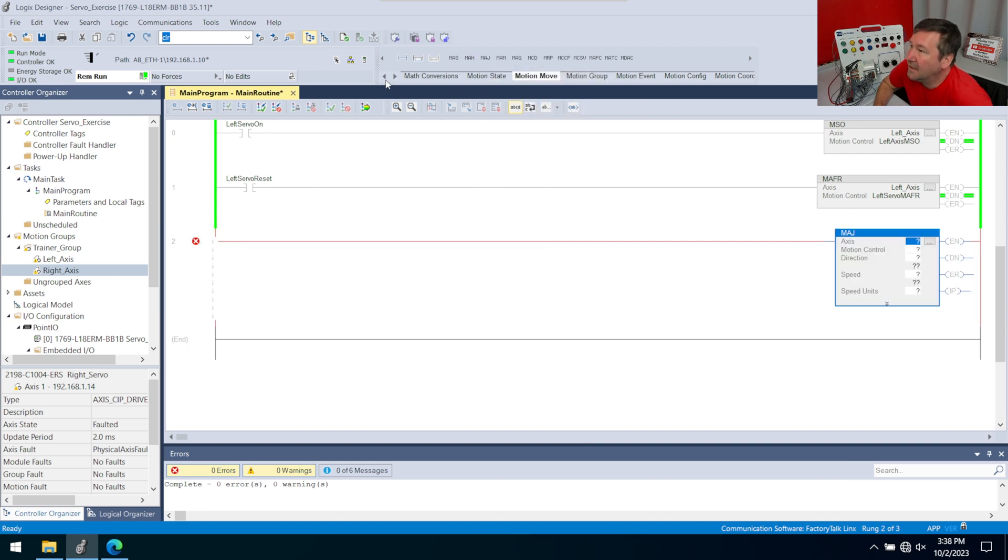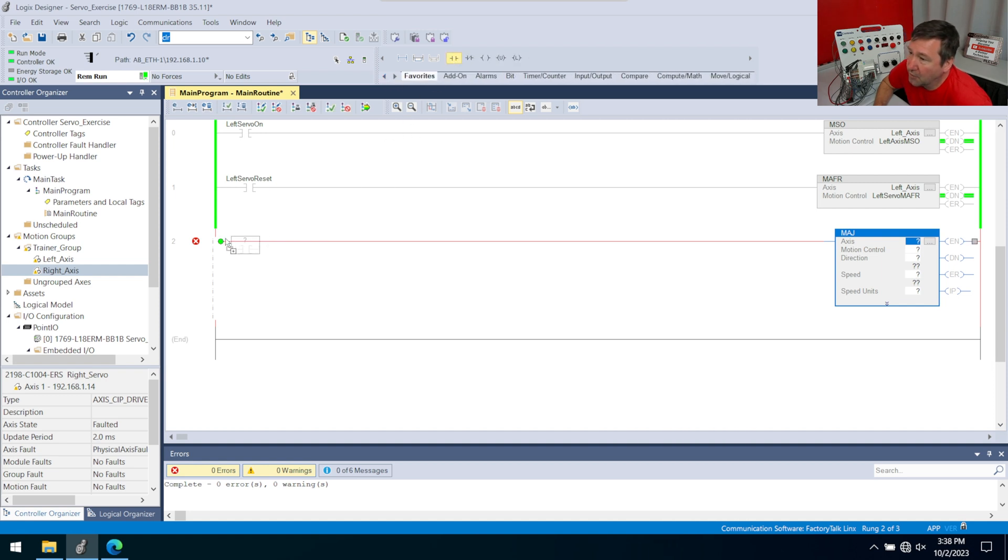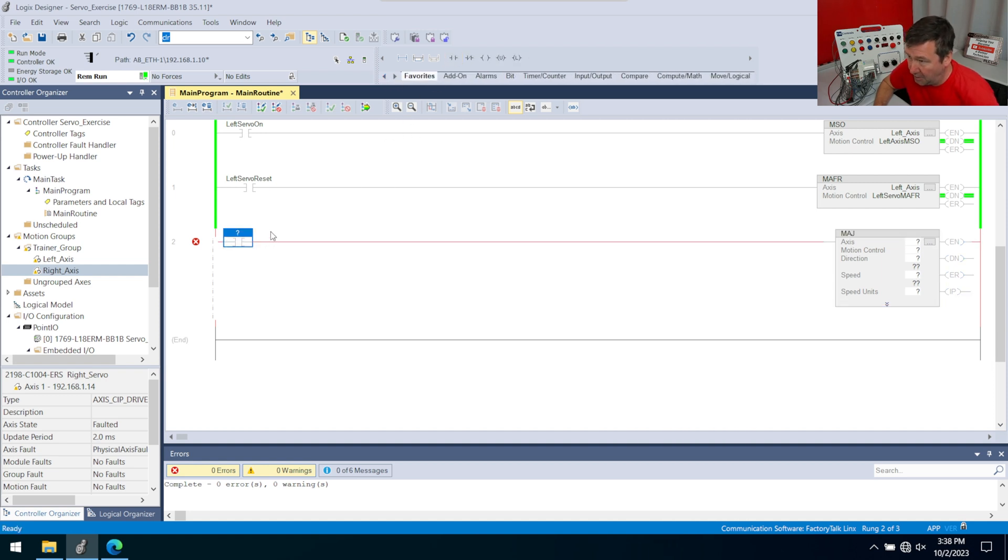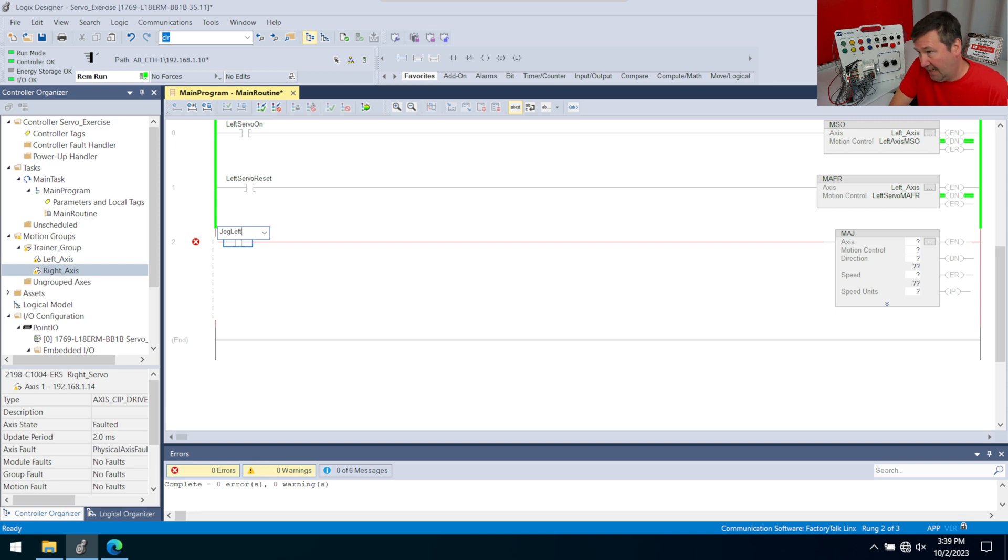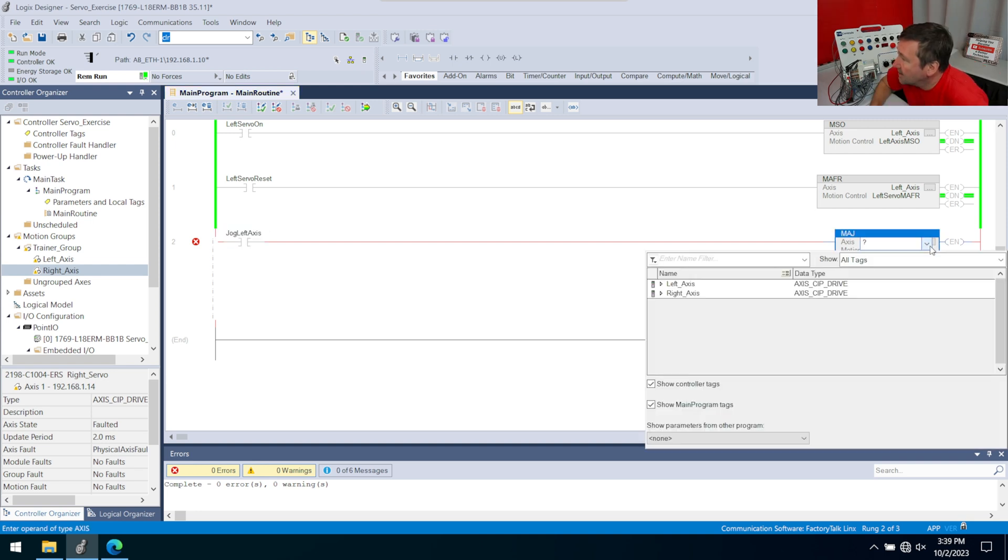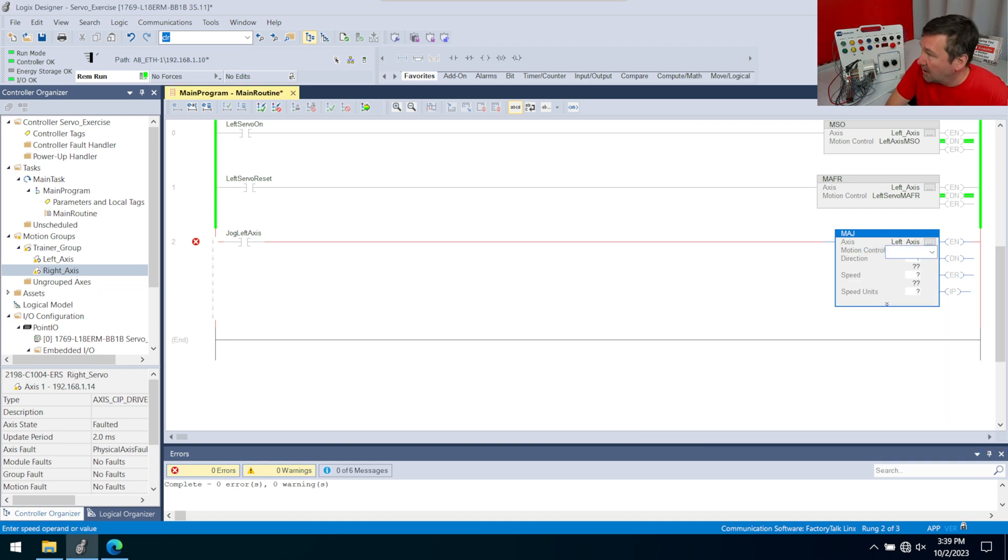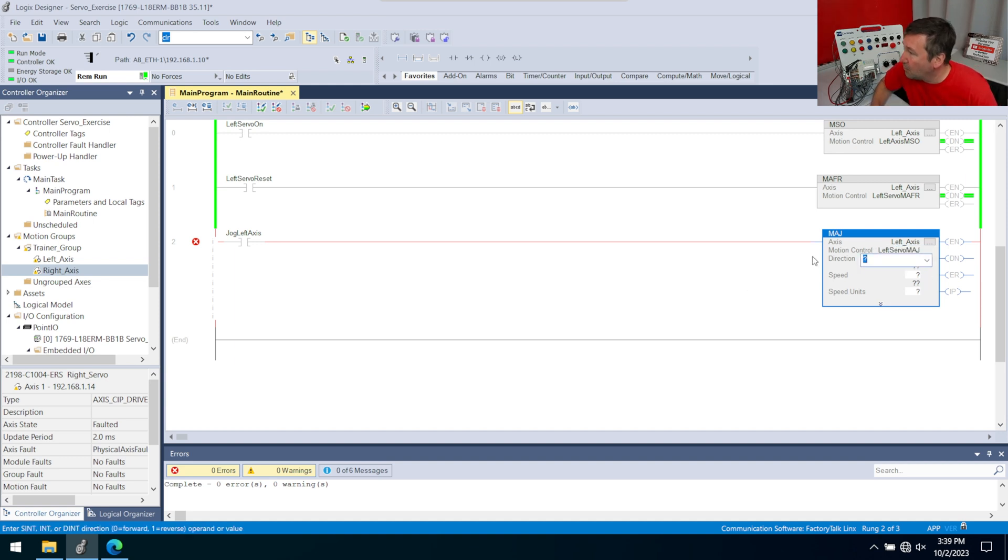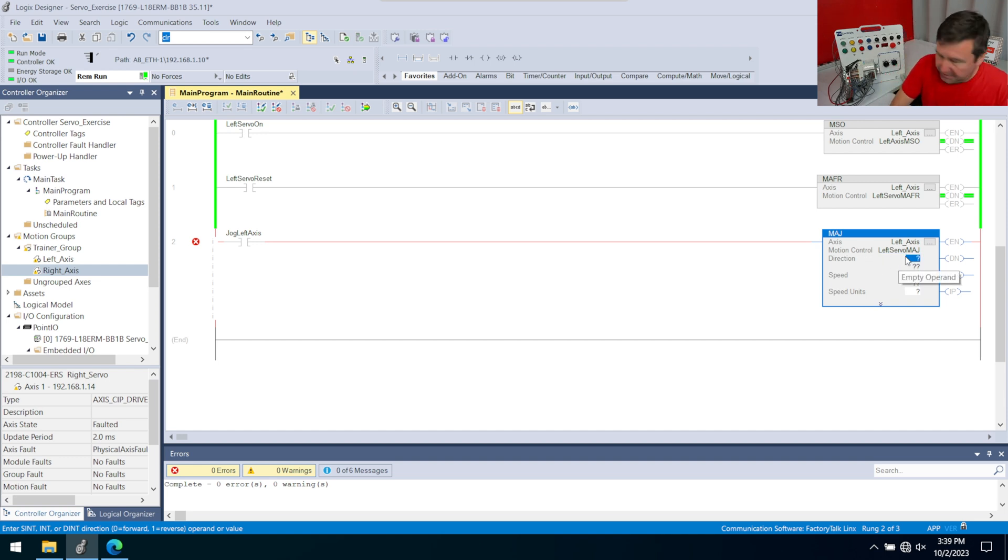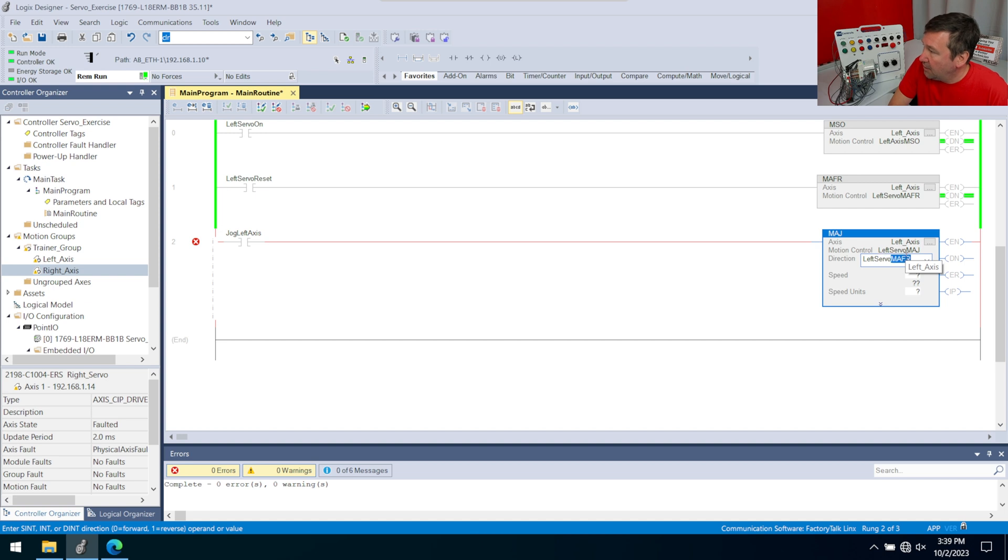We're going to go over to our motion move category and bring down that MAJ motion axis jog. In front of that, just so we can learn about it, we're going to start off with a go look for a one examine on. This will be jog left axis. In our axis, we're going to select our left axis. For our motion control, I'm going to call this one my left servo MAJ.